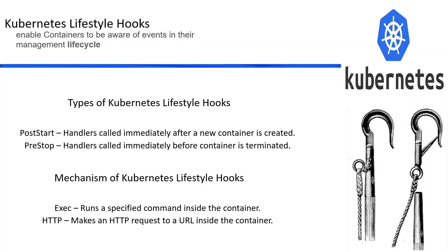If you want to run some command after a container is created or just before it gets deleted, you can use Kubernetes lifecycle hooks. The use cases of these Kubernetes lifecycle hooks are to log container events, implement cleanup scripts, and run asynchronous tasks.